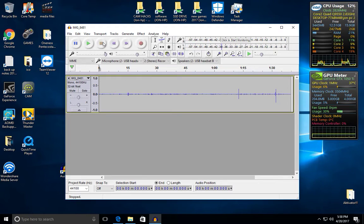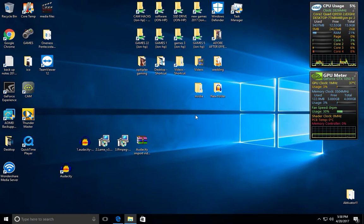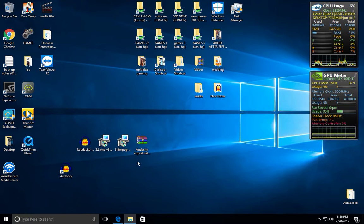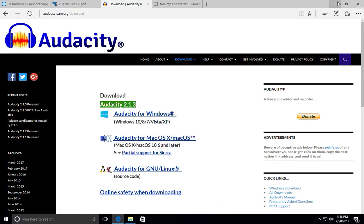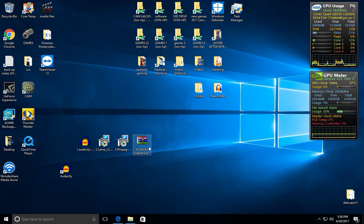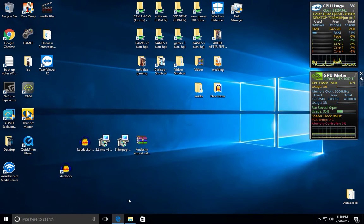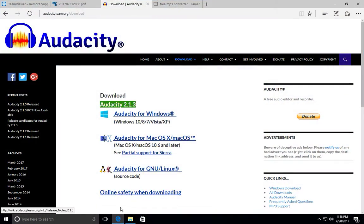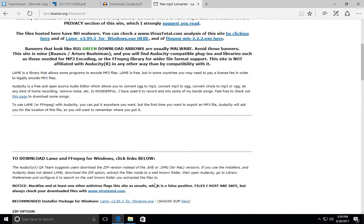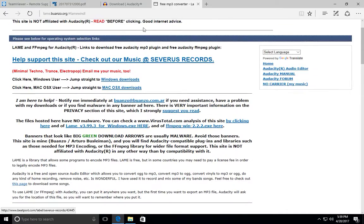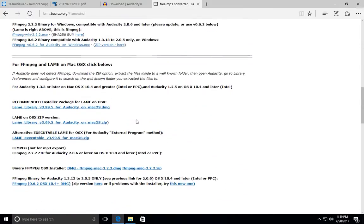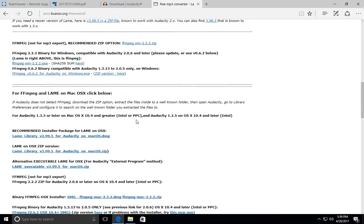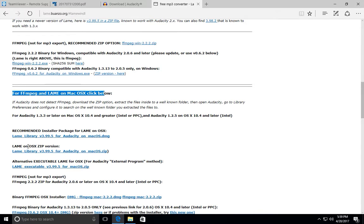Now for Mac users, what you're going to want to do, I provided a link for you all in my zip folder. So if you're a Mac user, you're going to want to follow these steps. I don't have a Mac so I won't be able to do it for you all. Sorry, there's a section here that tells you how to do it for the Mac.